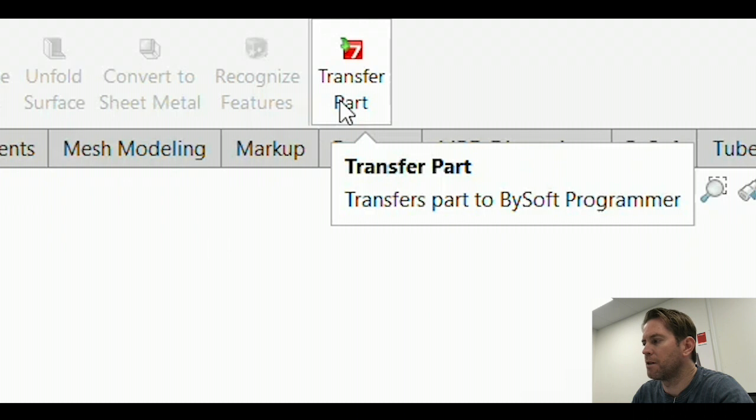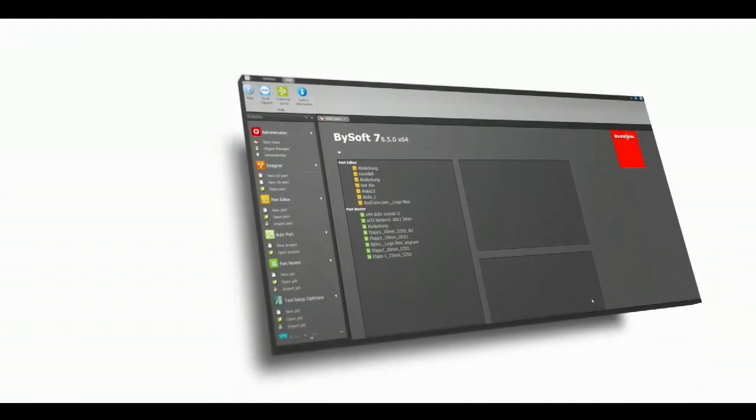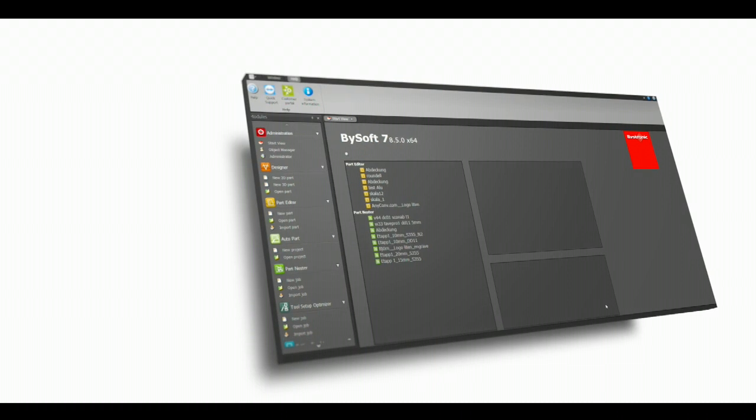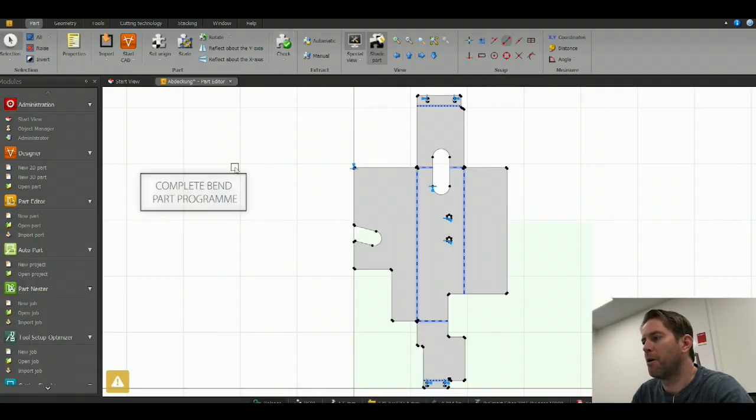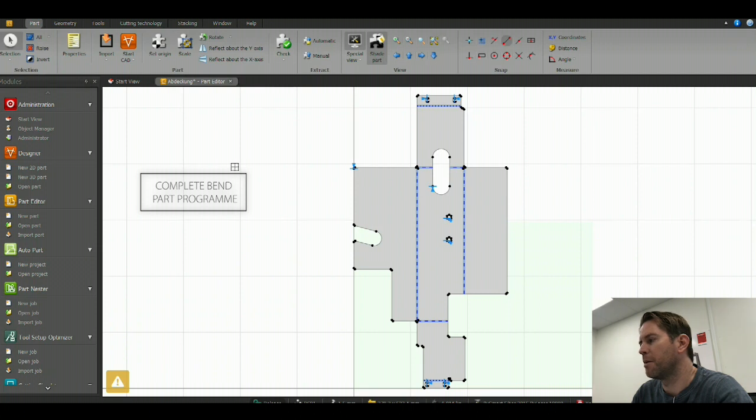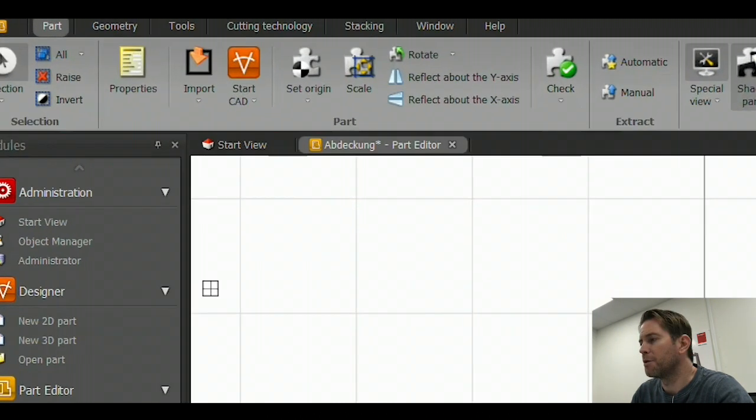Now I can transfer this unfolded view to the part editor. In the part editor, I now have the possibility to program my part, and for this particular programming, I can also make a bend part.